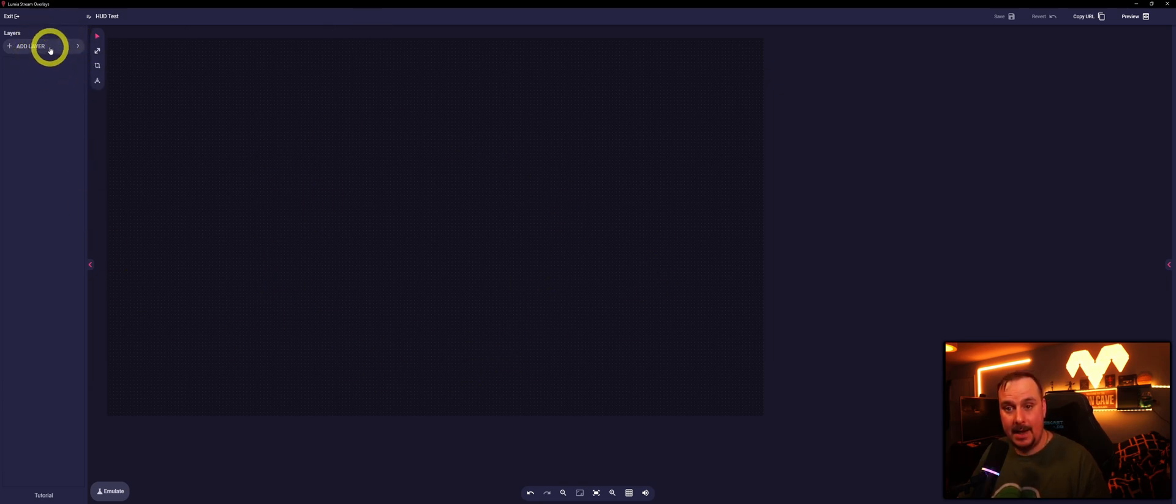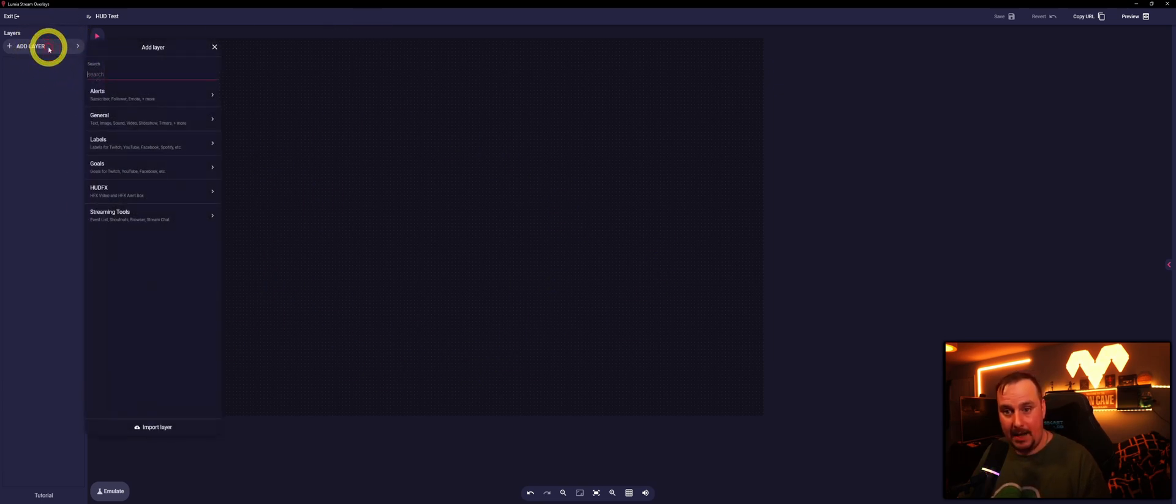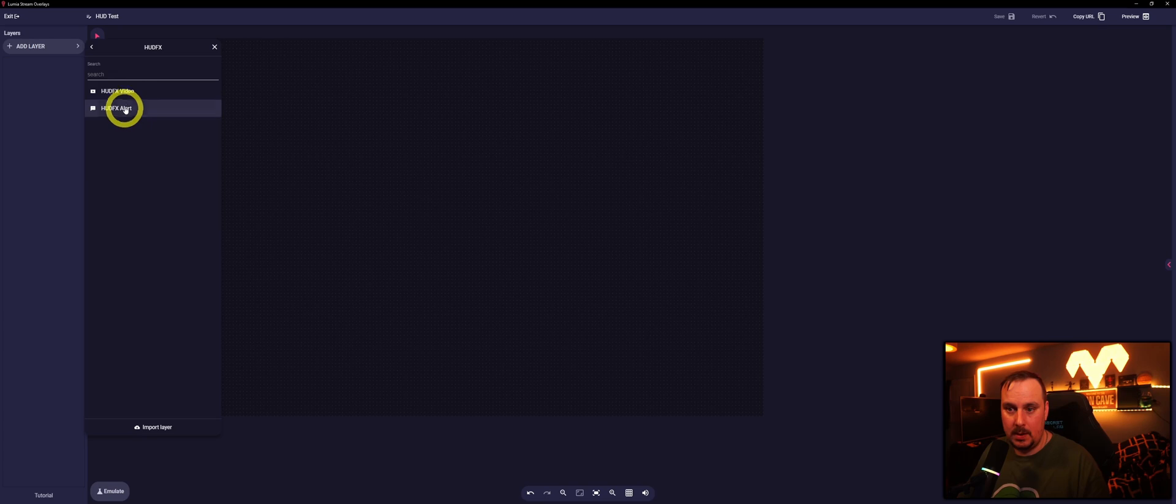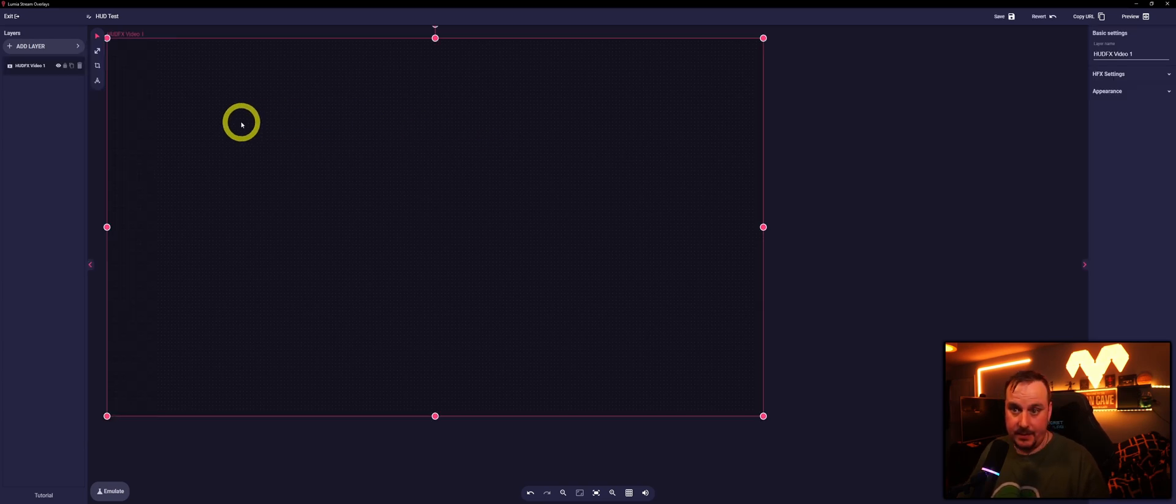It takes you straight into the overlay itself. On the left hand side you'll see Layers. You'll add a new layer and straight away there is Hood FX, HFX Video, and HFX Alert Box. We'll click that and we want a video for this.